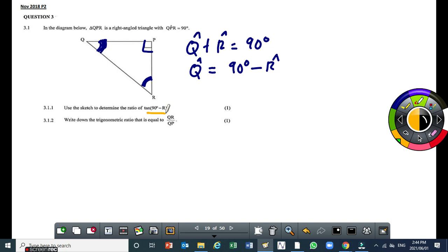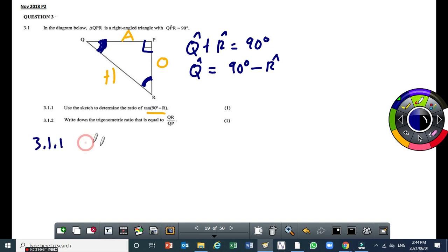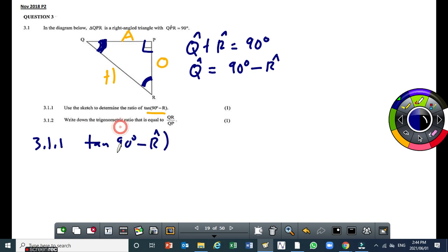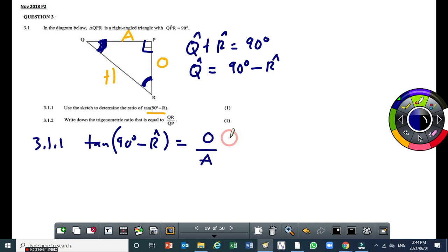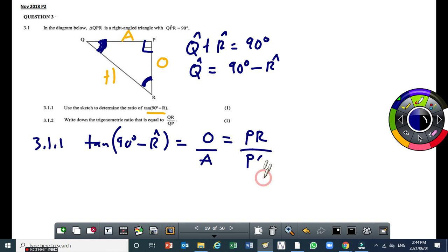So this 90° - R is equivalent to angle Q. Therefore, this side P will be the opposite side, QR will be the hypotenuse, and PQ will be the adjacent side. So for 3.1.1, sin(90° - R), which is the same as sin Q, is going to be equal to the opposite side over the hypotenuse, which is P over QR. The trick was being aware that 90° - R gives you angle Q.